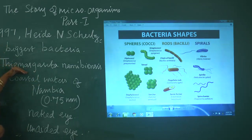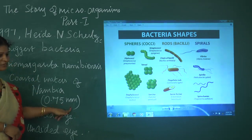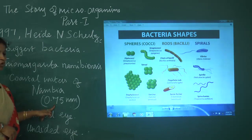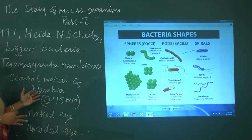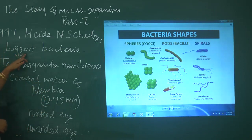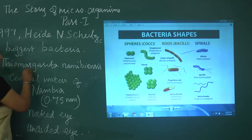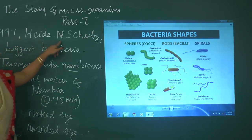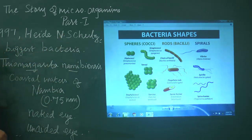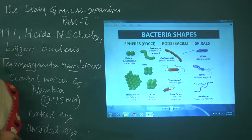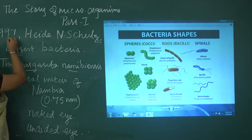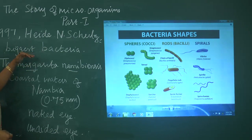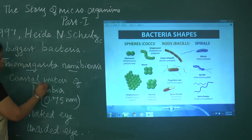This bacteria is 0.75 millimeters in size, which is bigger than normal bacteria, making it the biggest bacteria known. It was found by Haidenshals in the year 1977.